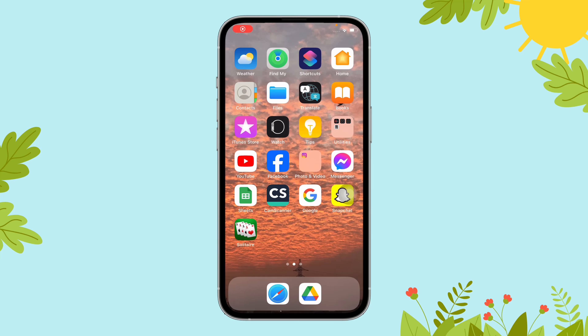Hi everyone, welcome to Gaming Explained. Today in this video, I'm going to guide you through how you can view the streak you've made on Solitaire. So let's get started.